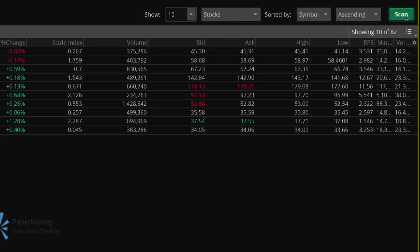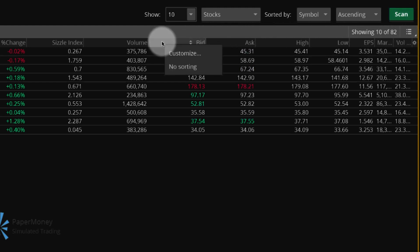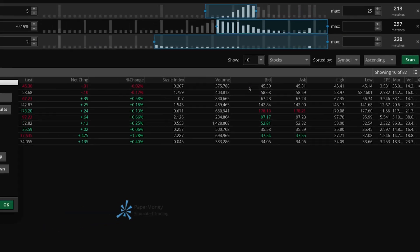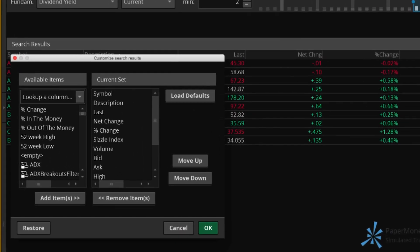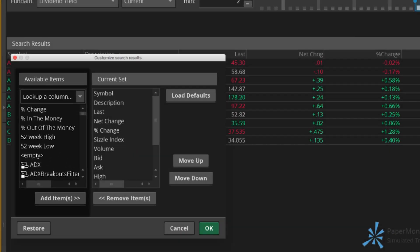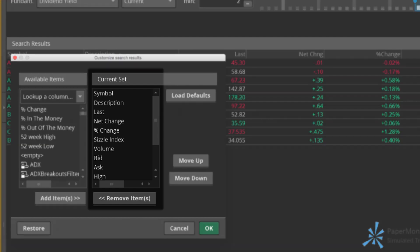To adjust the columns in search results, either select the gear icon or right-click a column header, then select Customize. A window appears showing available items on the left and the current set of columns on the right.